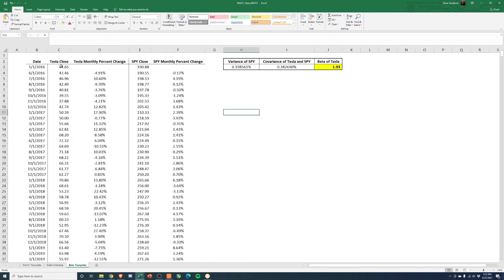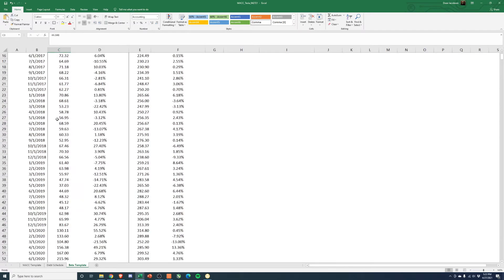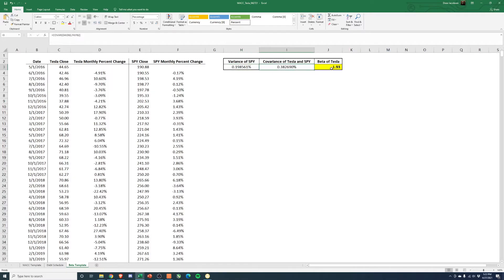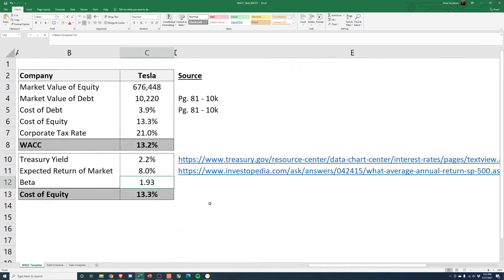So we took Tesla's close, this monthly five-year beta, and then the SPY, right? So variance, covariance, you get the beta. Feel free to follow the formulas if you download this.